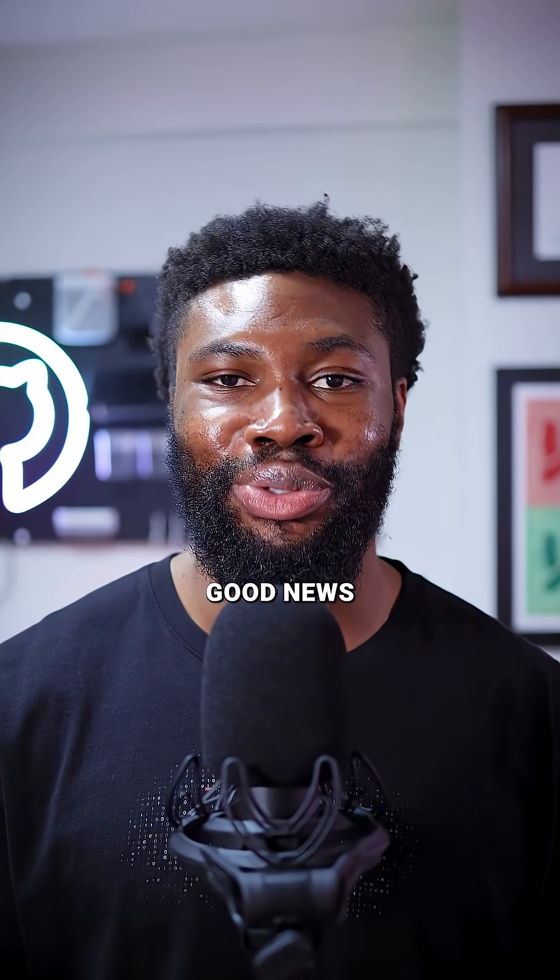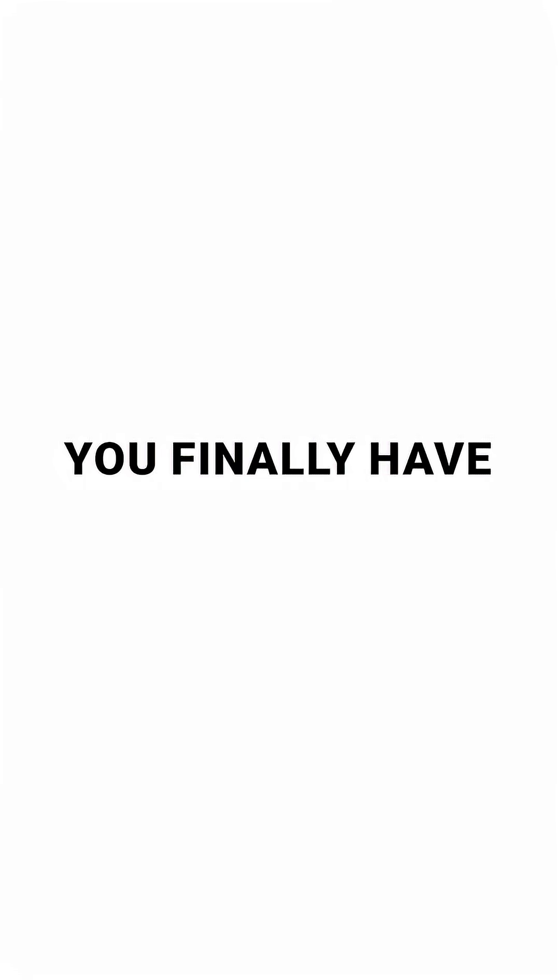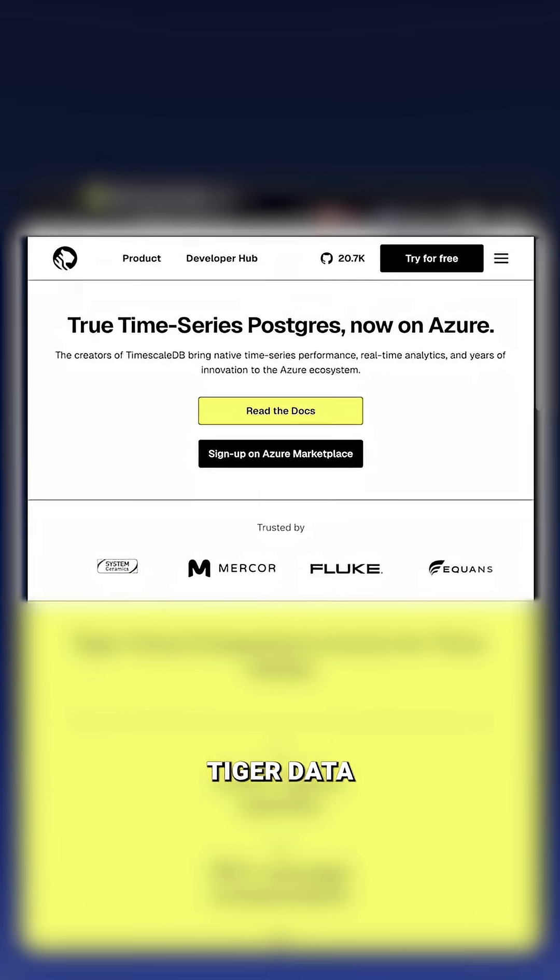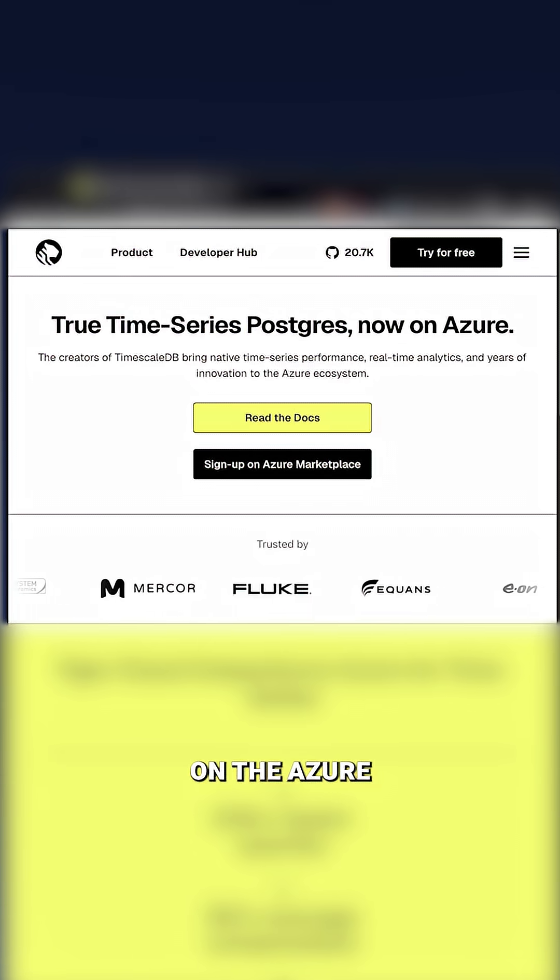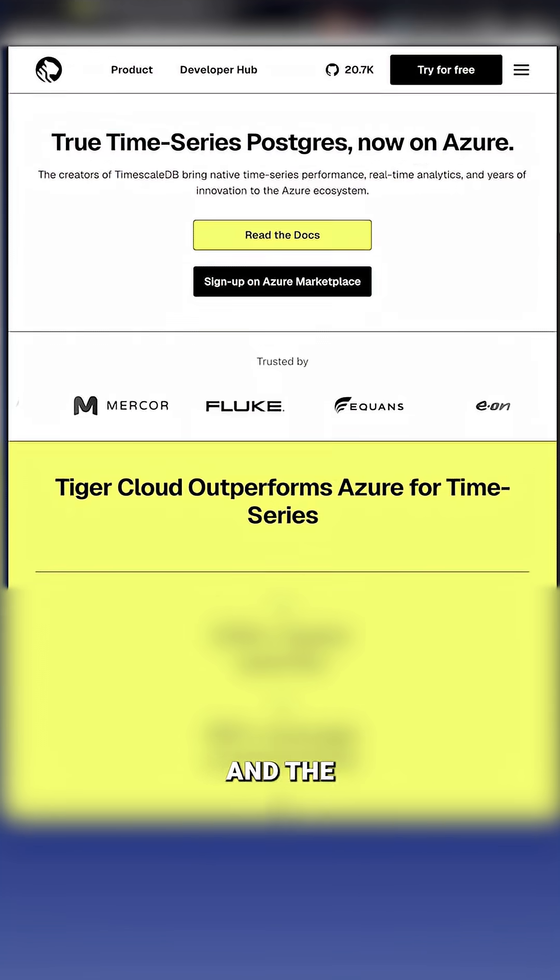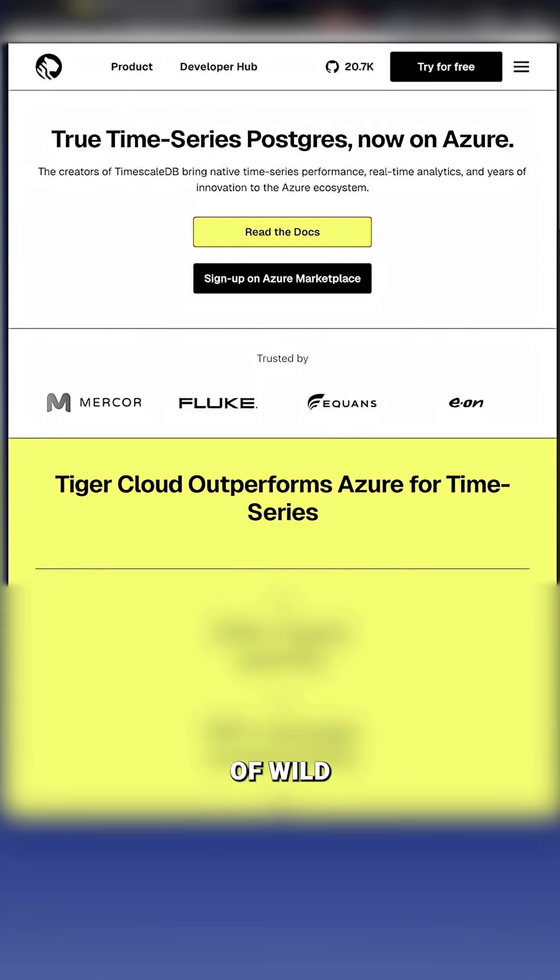Azure developers, good news. You finally have a real time series database. Tiger Data just launched a true time series Postgres on the Azure marketplace and the numbers are kind of wild.